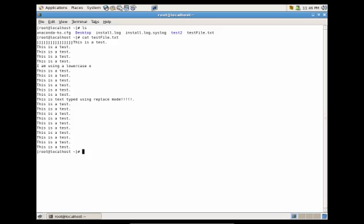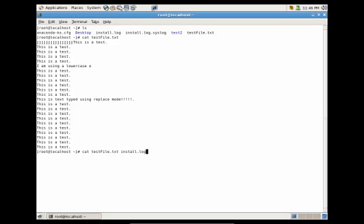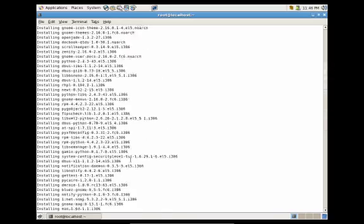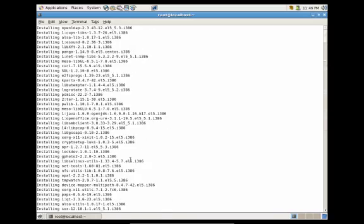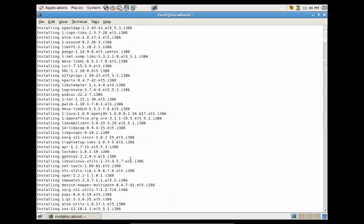Now let's say we wanted to catenate two files and see the output as one standard output. All we would have to do is cat space testfile space install.log and press enter. You'll see that we now have all the data from both files outputted to our one standard output.